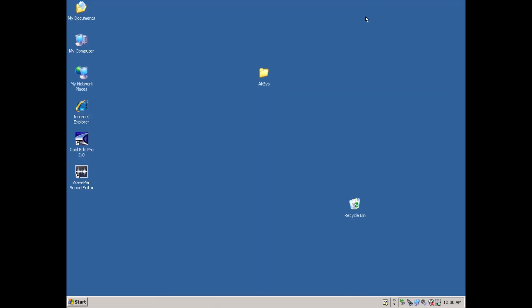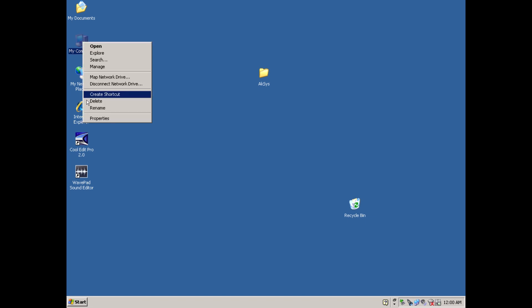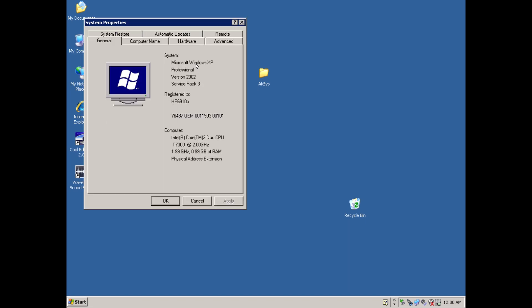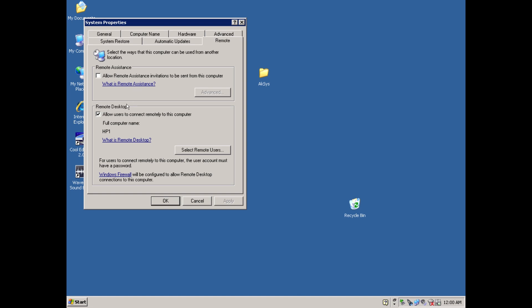Moving on from that, we can prepare this Windows PC for remote access by right clicking the My Computer icon, visit the Remote tab, make sure Allow users to connect remotely is checked.